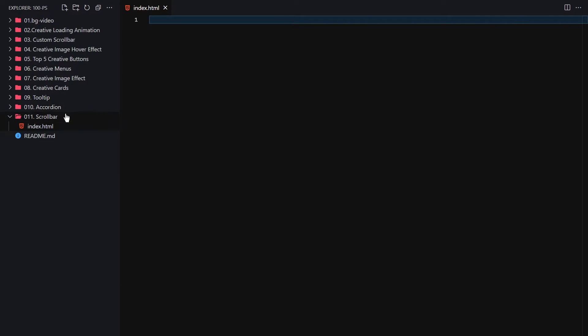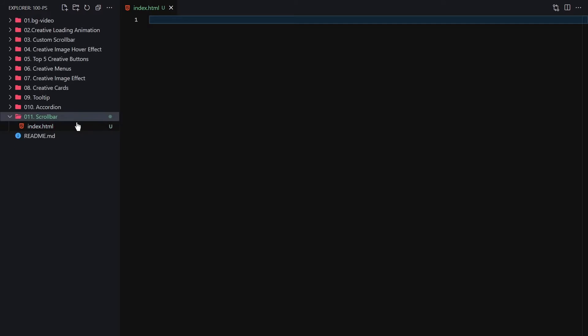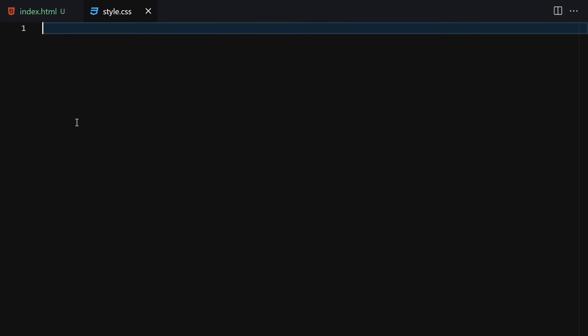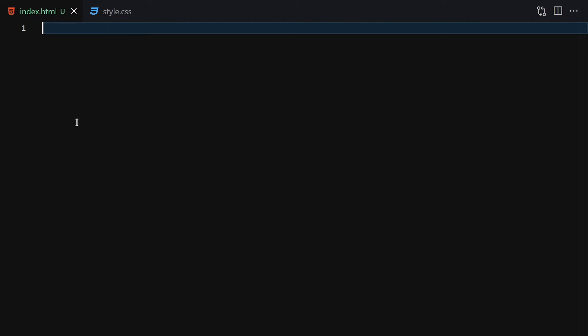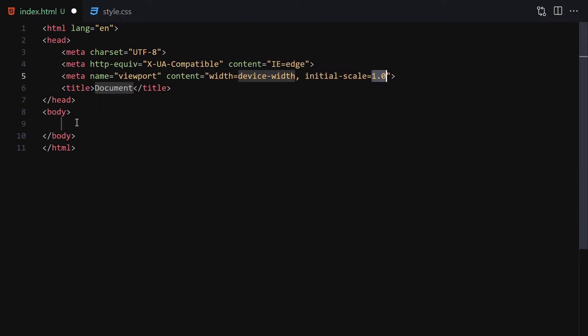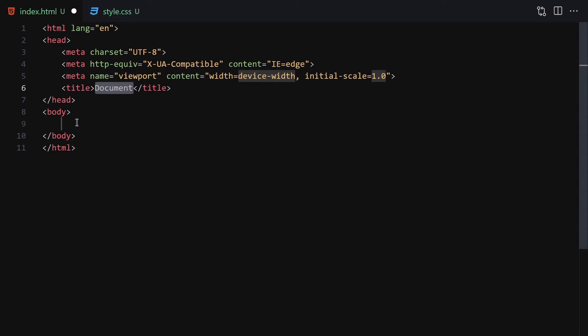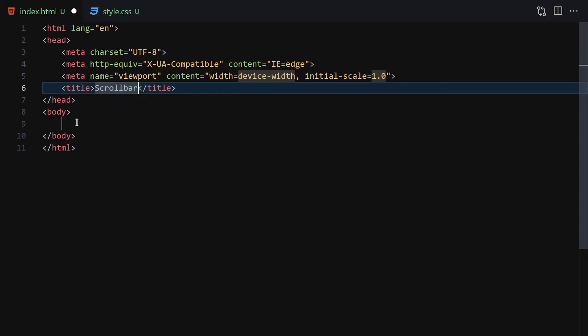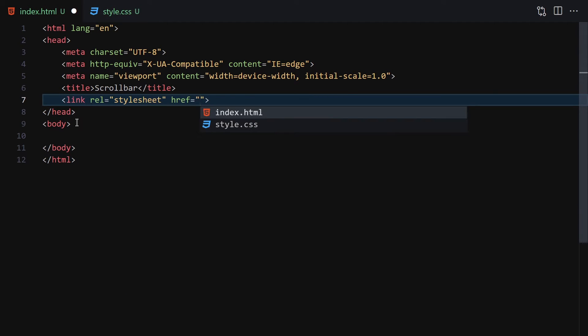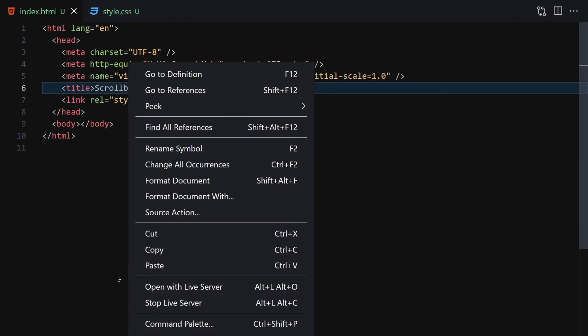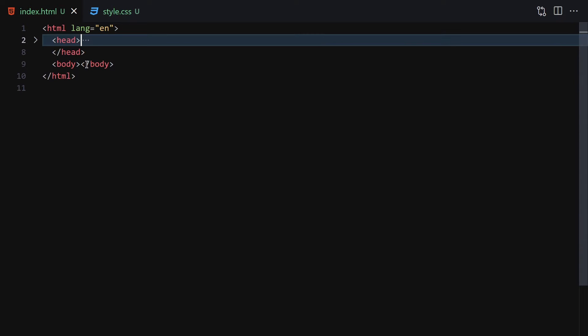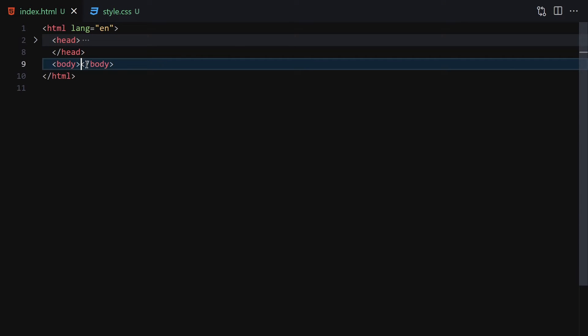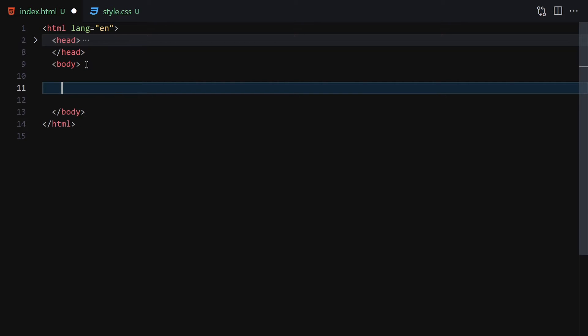I'll zoom in a bit so we can see more clearly. I'll type the HTML boilerplate, add the title 'Scroll Bar', and link it with my CSS file right here. Then I'm going to right-click on it and go live, and I'll hide this metadata for now. The first thing I'm going to do is create a section with the class of container.